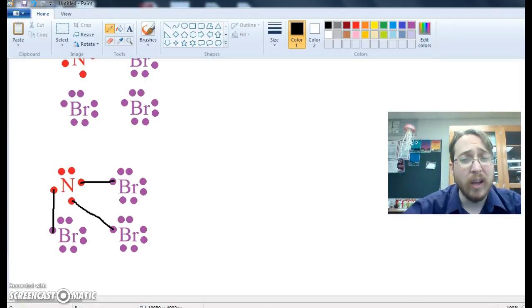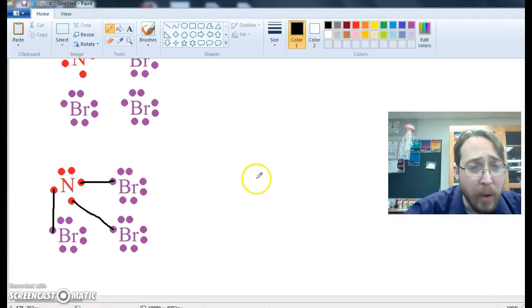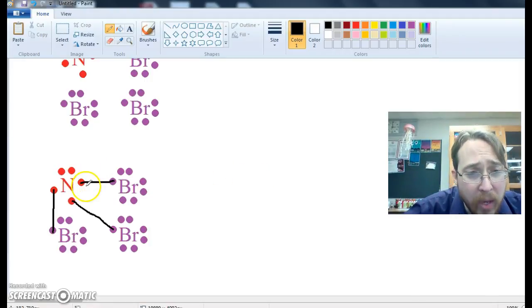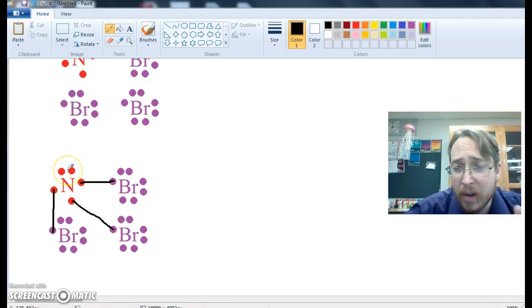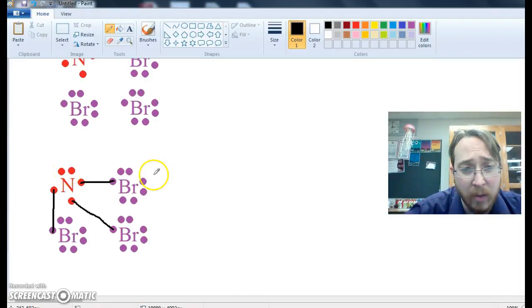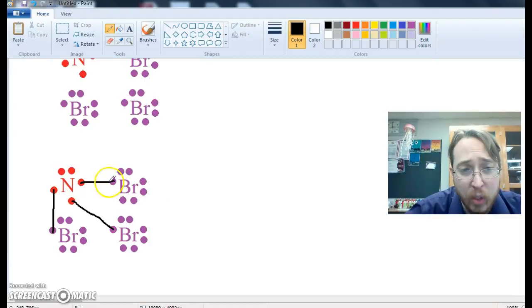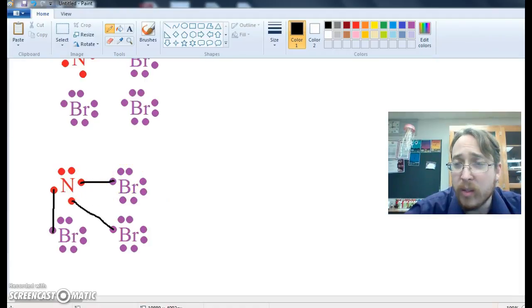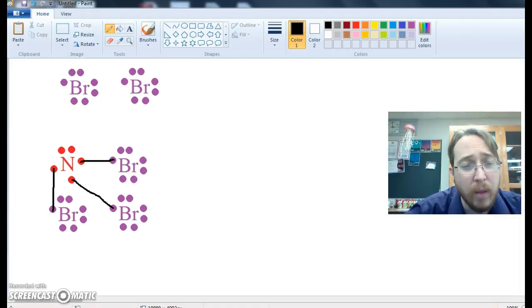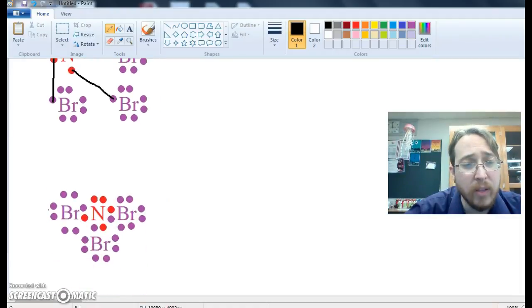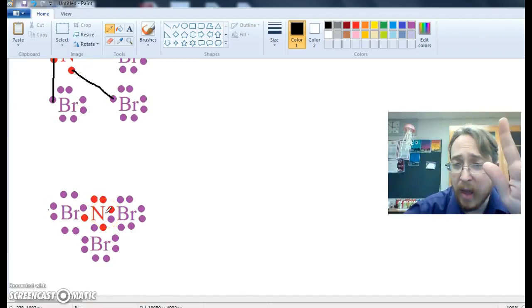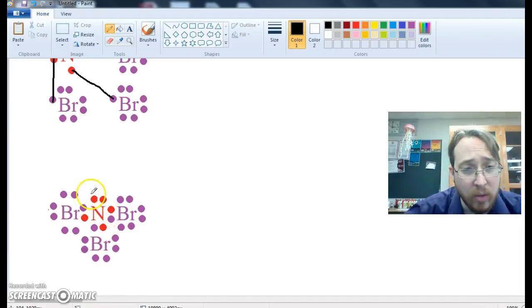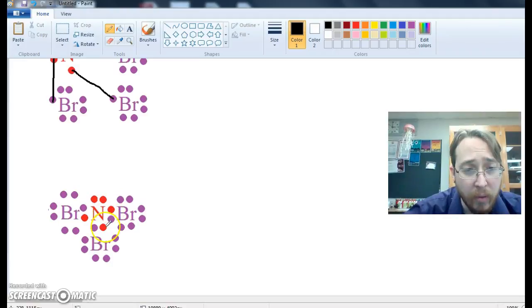Now what does it look like when we redraw the diagram? Well, we can kind of imagine that these two, they're going to still be themselves, and the six are still going to be themselves, but these are going to be shared. So what does that look like? It looks like this. We have nitrogen, and nitrogen has five valence electrons, one, two, three, four, five.